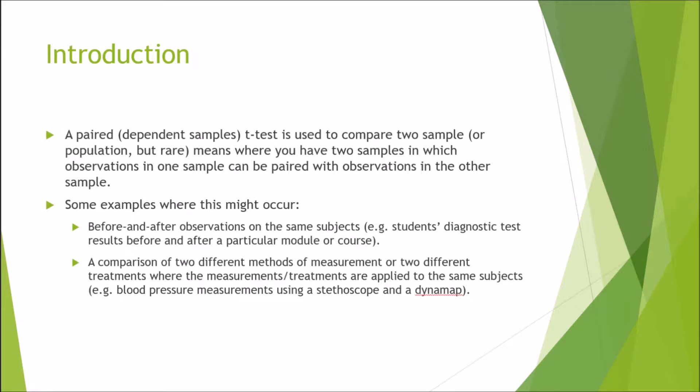Another example is a comparison of two different methods of measurement or two different treatments where the measurements or treatments are applied to the same subjects. For example, measuring blood pressure using a stethoscope or a dynamap to see whether there is a difference between those two types of measures.